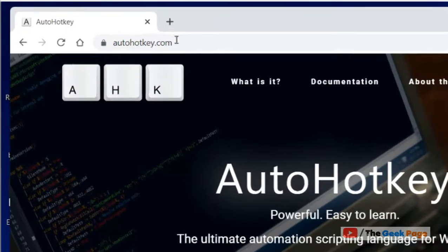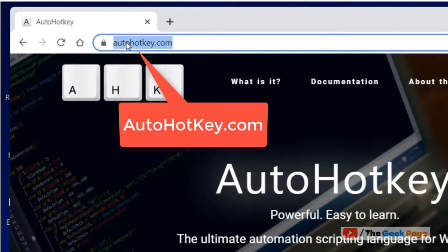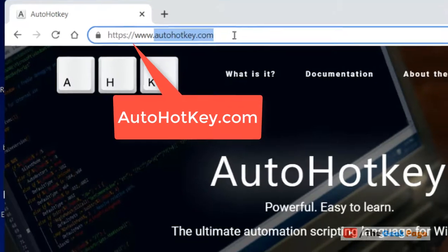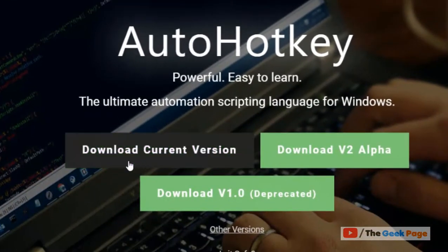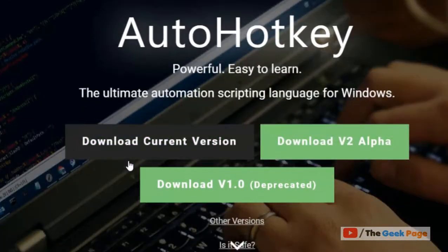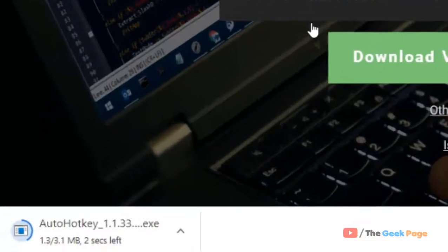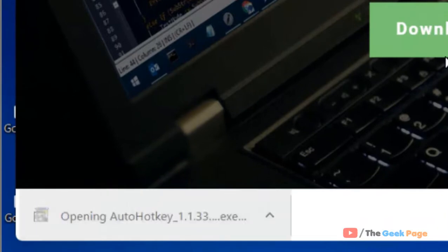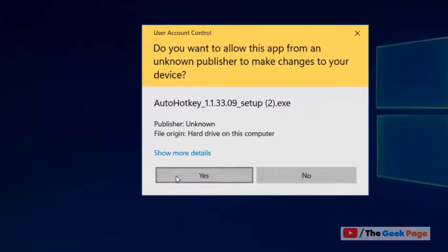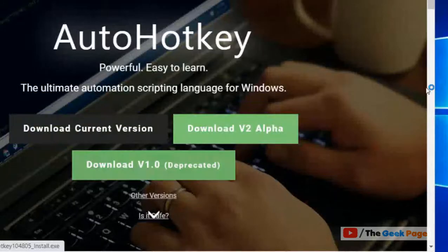Just go to autohotkey.com. Now click on download to download it. Once it gets downloaded, click on it to install it.